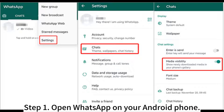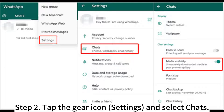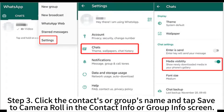Step 1: Open WhatsApp on your Android phone. Step 2: Tap the gear icon Settings and select Chats. Step 3: Click the contact's or group's name and tap Save to Camera Roll in the Contact Info or Group Info screen.